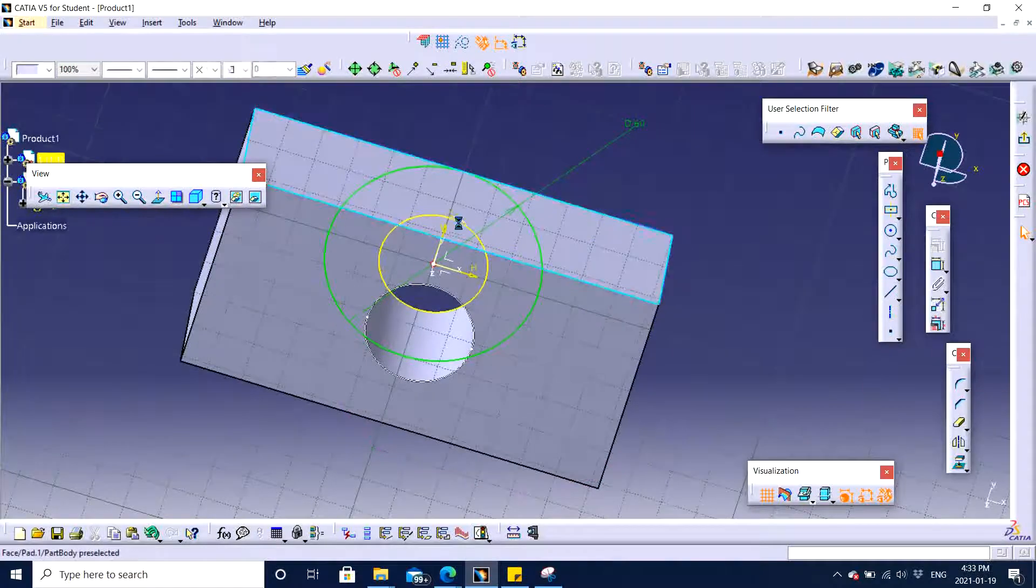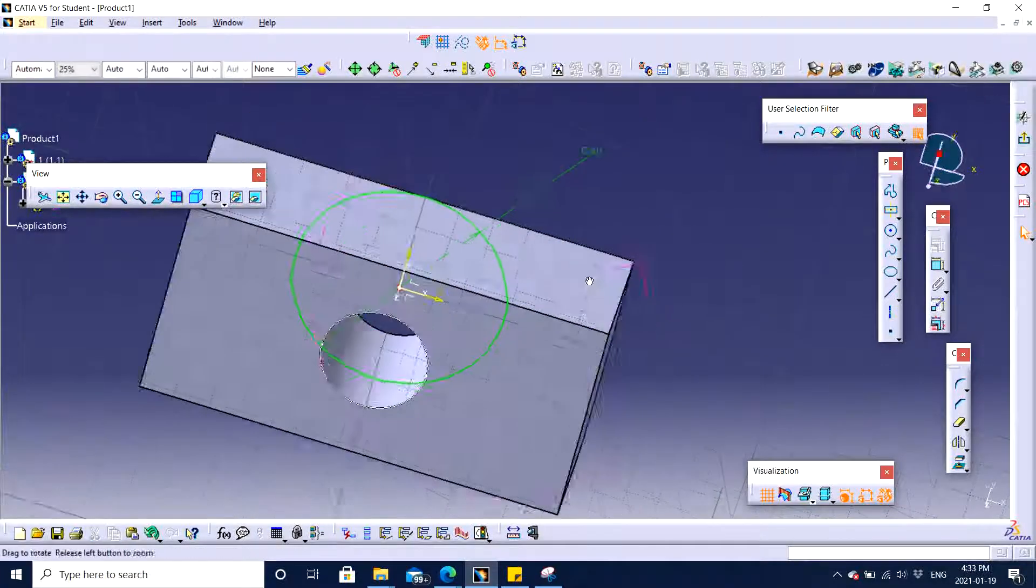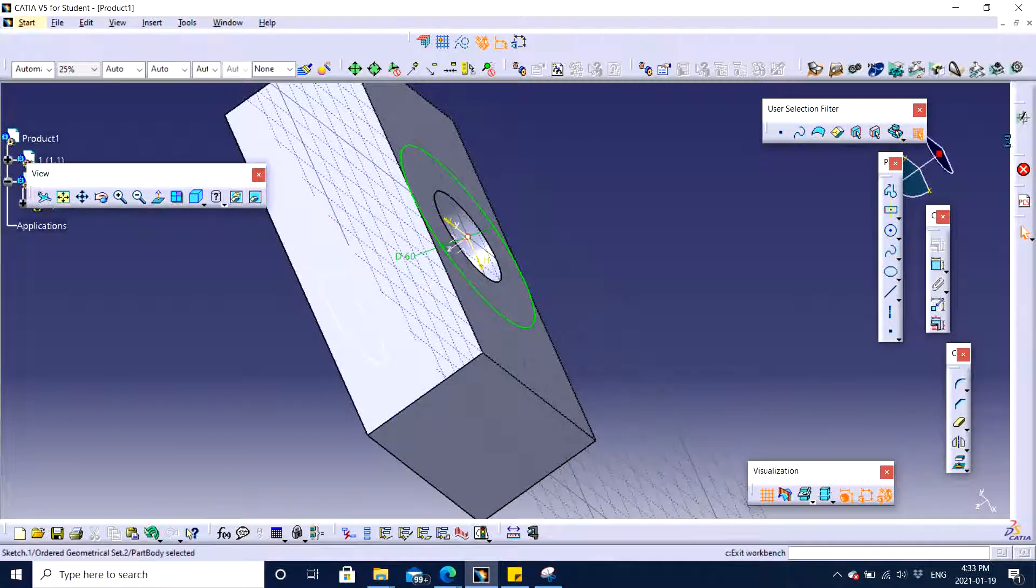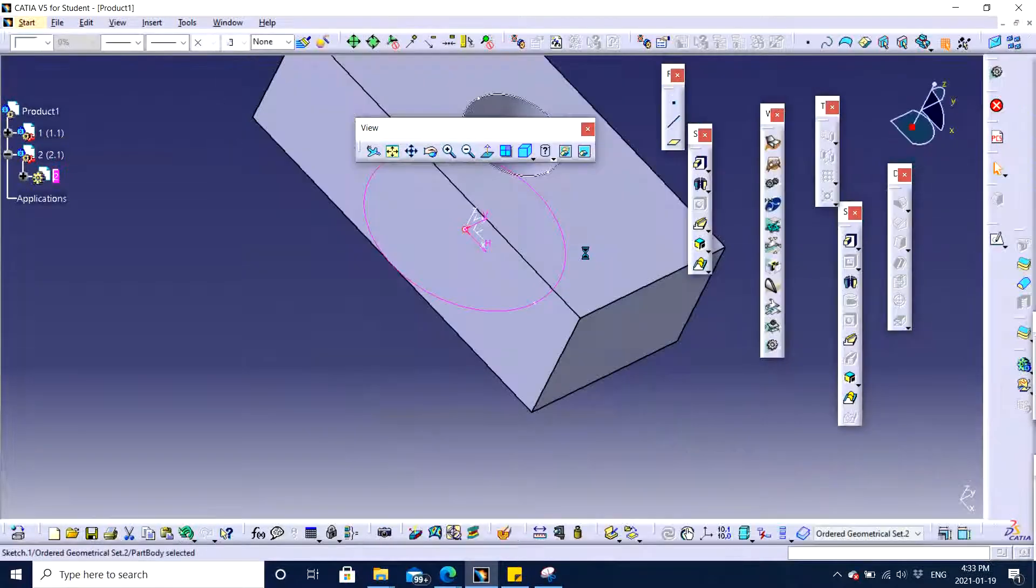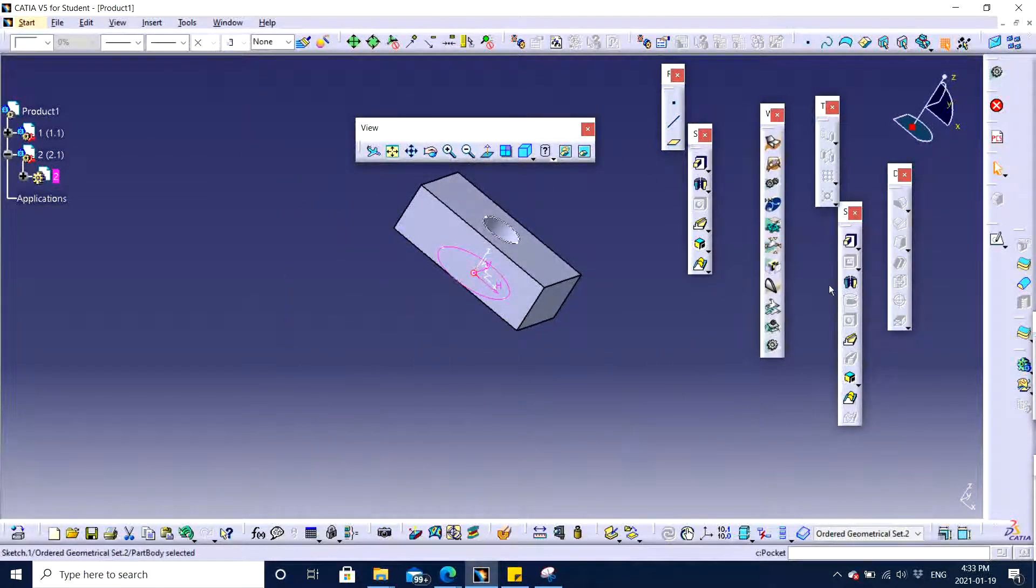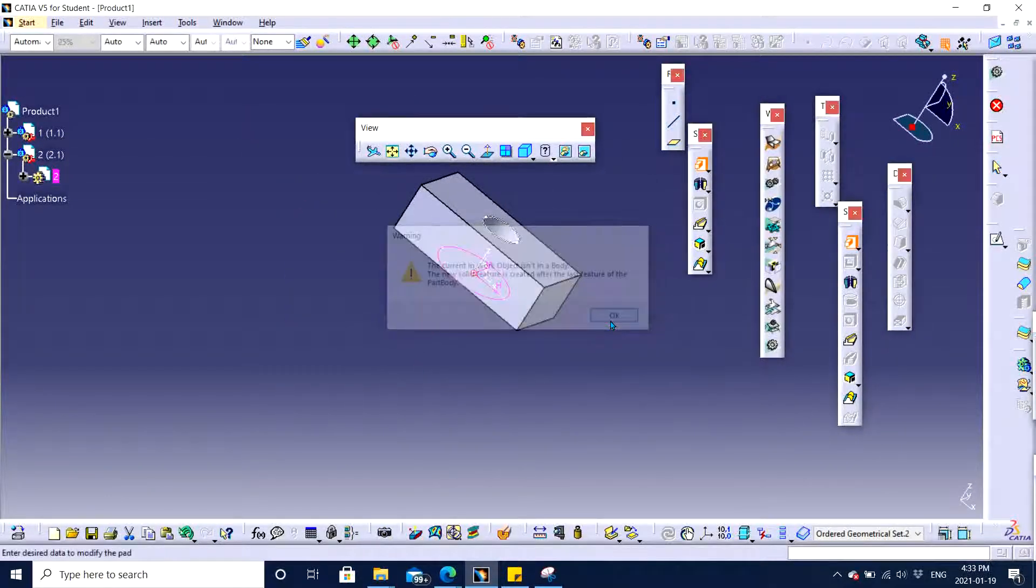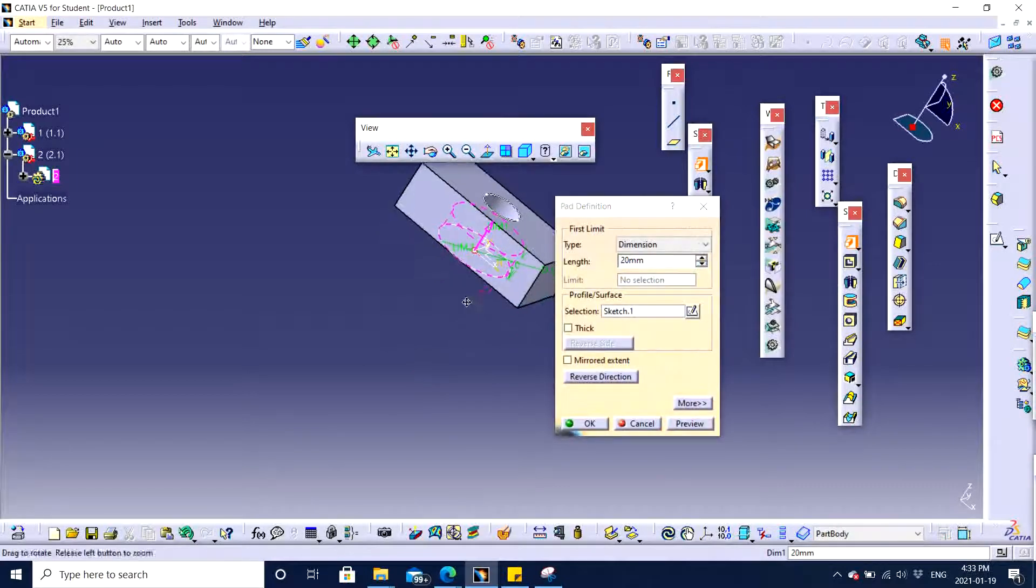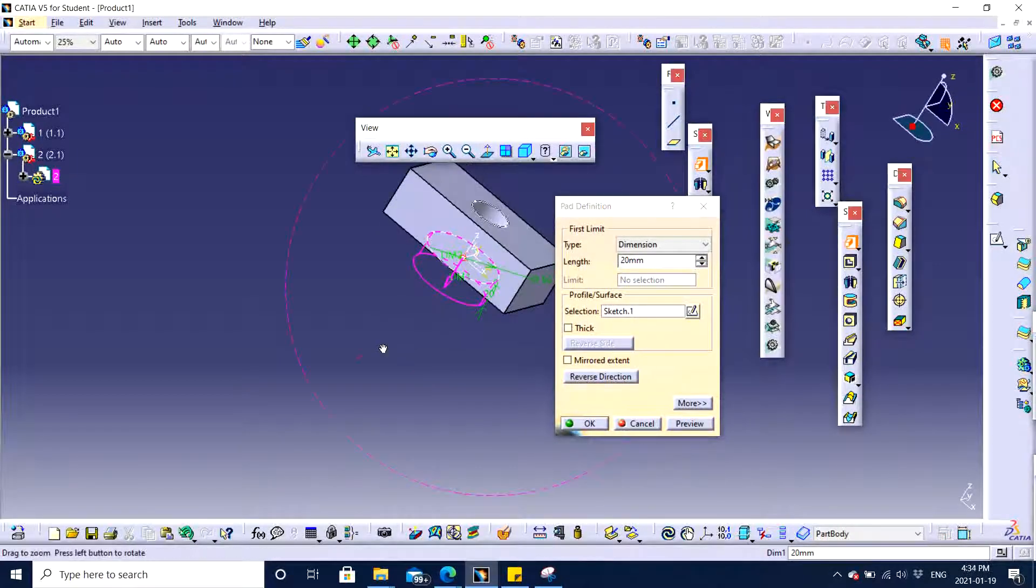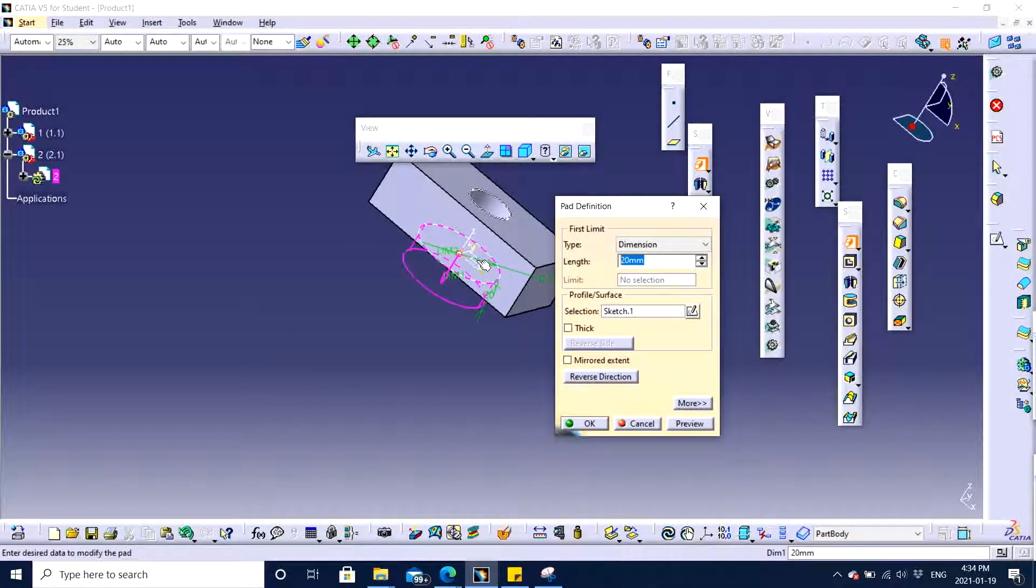Or what we could have simply done is we can simply delete this, we can just extrude the bigger part which is going to be right here. Click on pad, just to avoid reverse direction, and I will keep it to be 60.